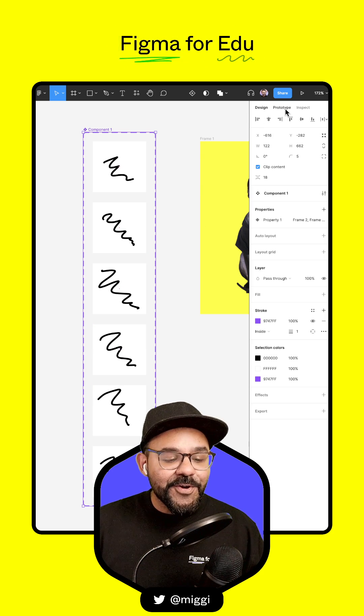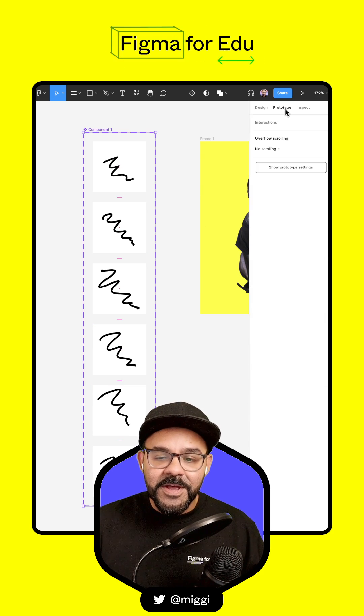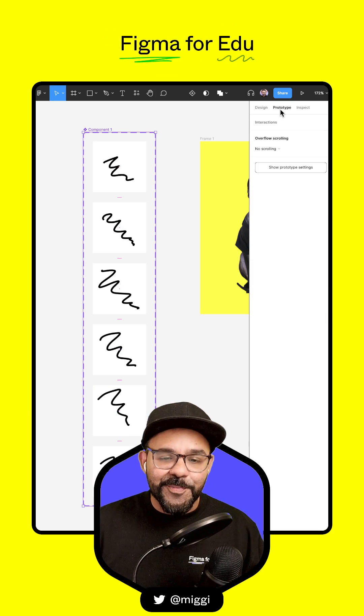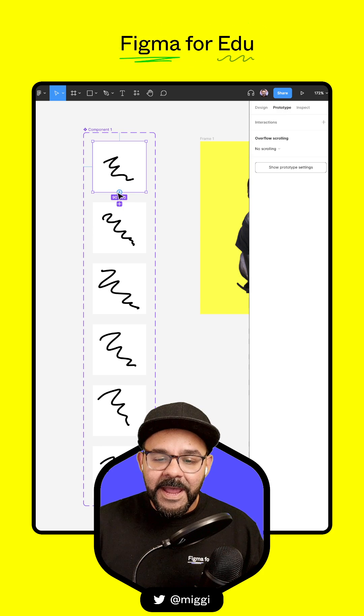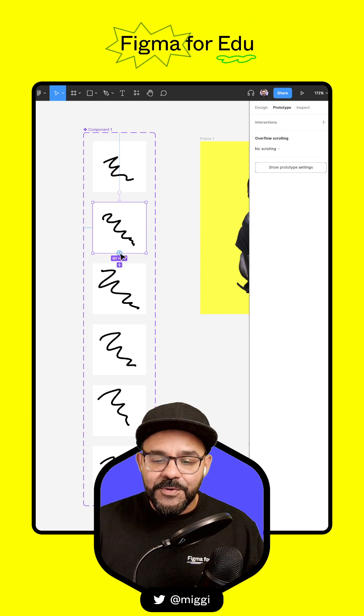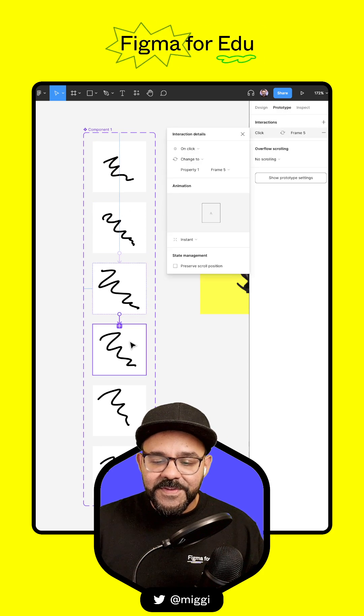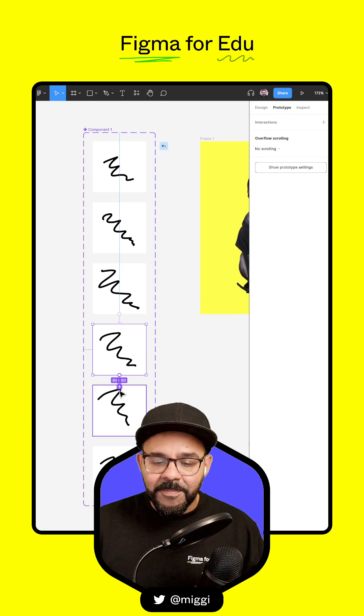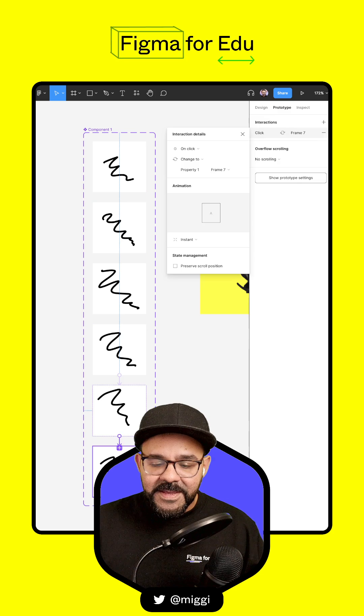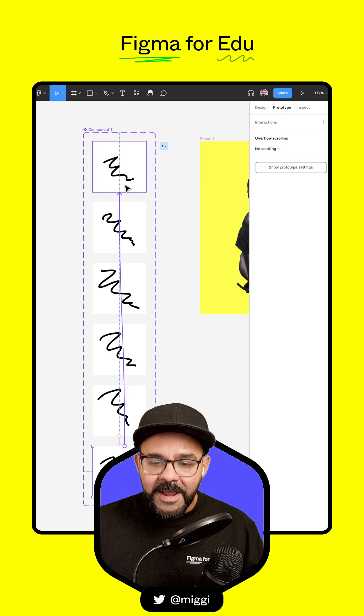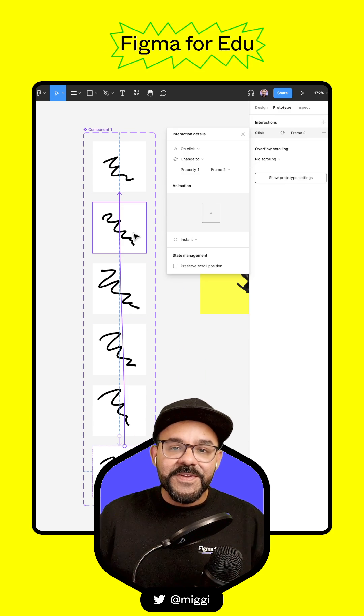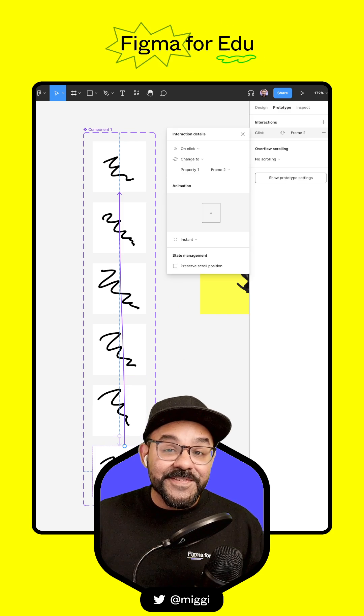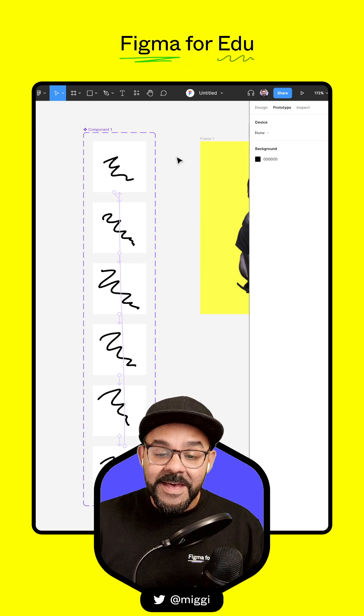I'm going to hop over into prototype mode by pressing Shift-E. Now I'm going to drag a noodle from each frame to the next. As I select the frame near the edge, you'll see a little plus symbol, and I'll drag out a noodle. I'll do this for each frame, and on the last frame, bring it back up to the top.